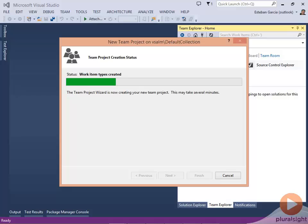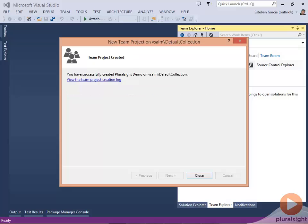This process takes a couple of minutes depending on how performant your server is. So behind the scenes, Team Foundation Server just created your source control repository. Plus, it used the template that we selected, in our case the Scrum template, to create a way for us to track work items.